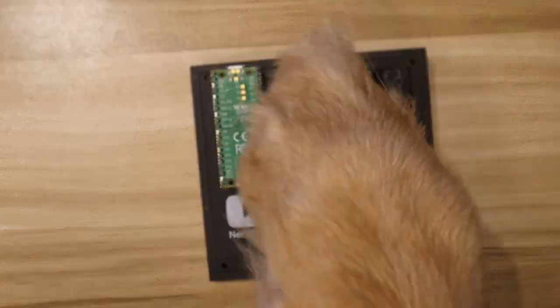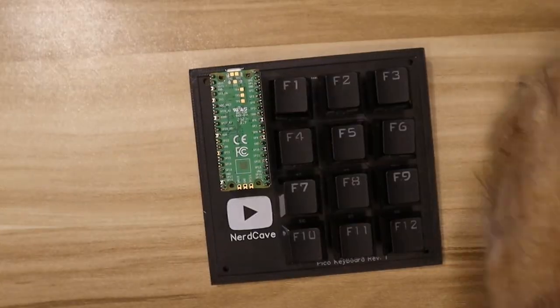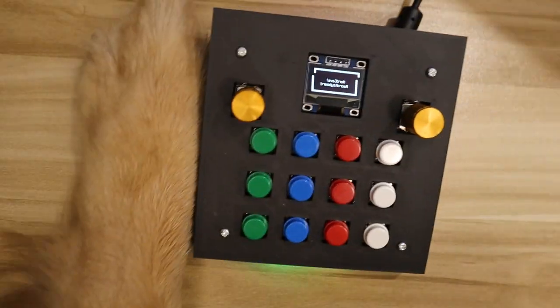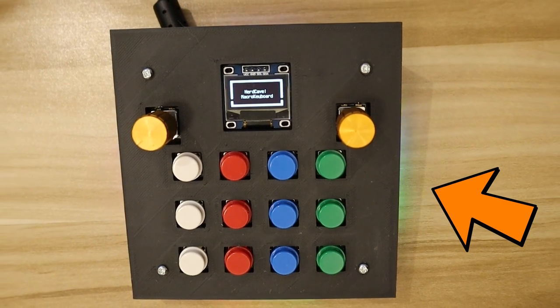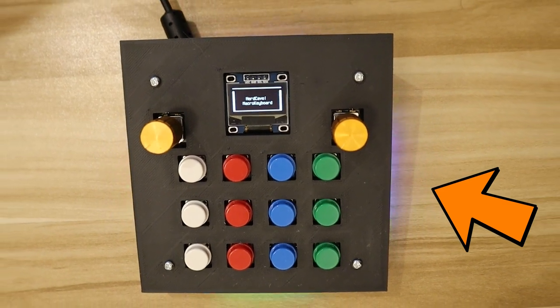Are you still using that old DIY keyboard from a year ago? Well, time for an upgrade with this budget-friendly macro keyboard. Floki, what are you doing?